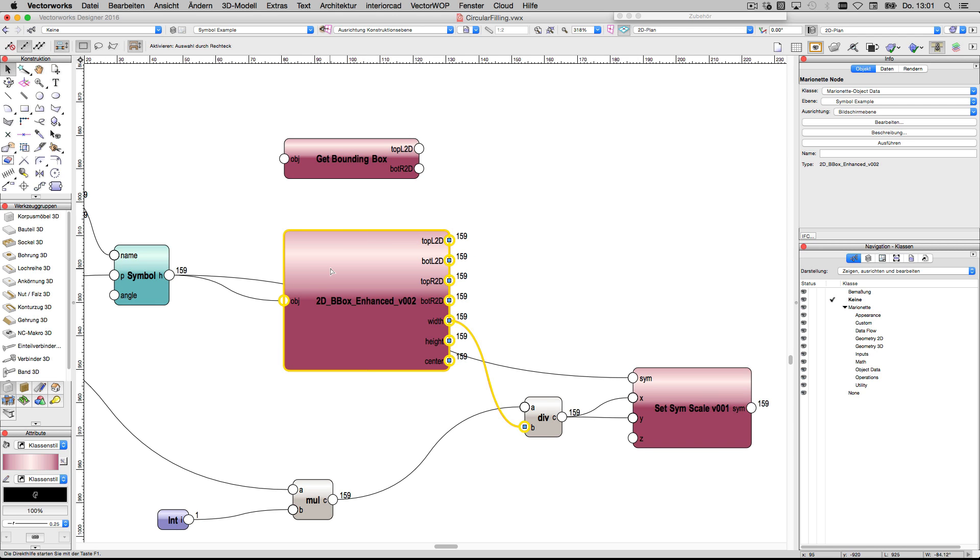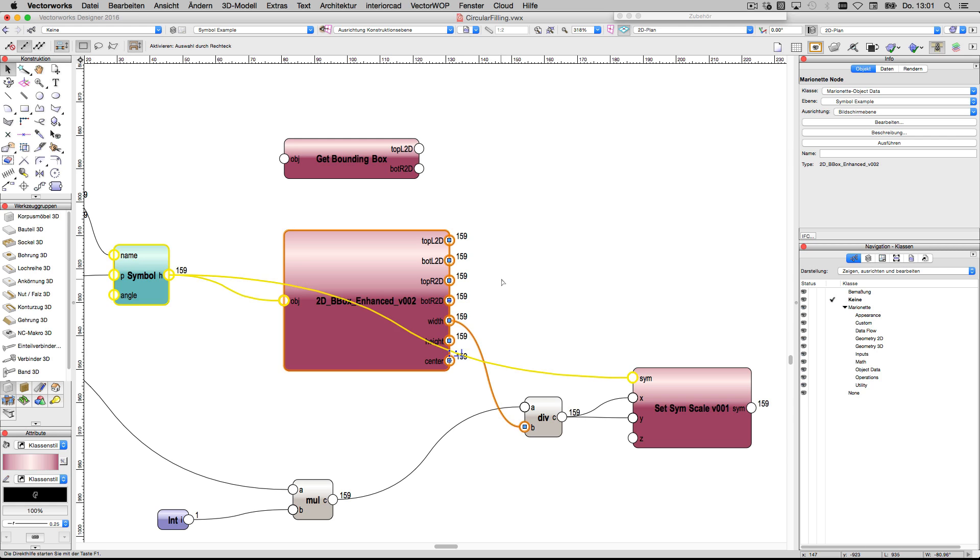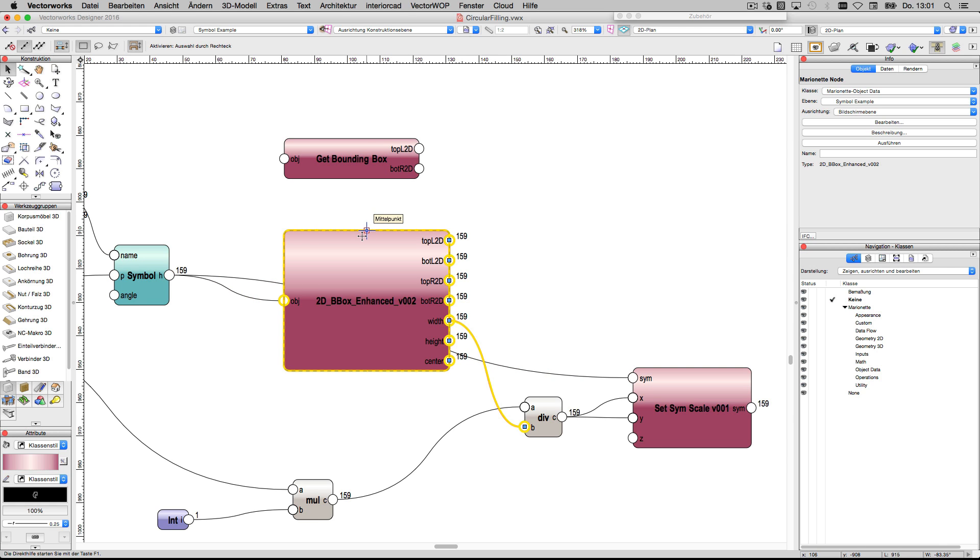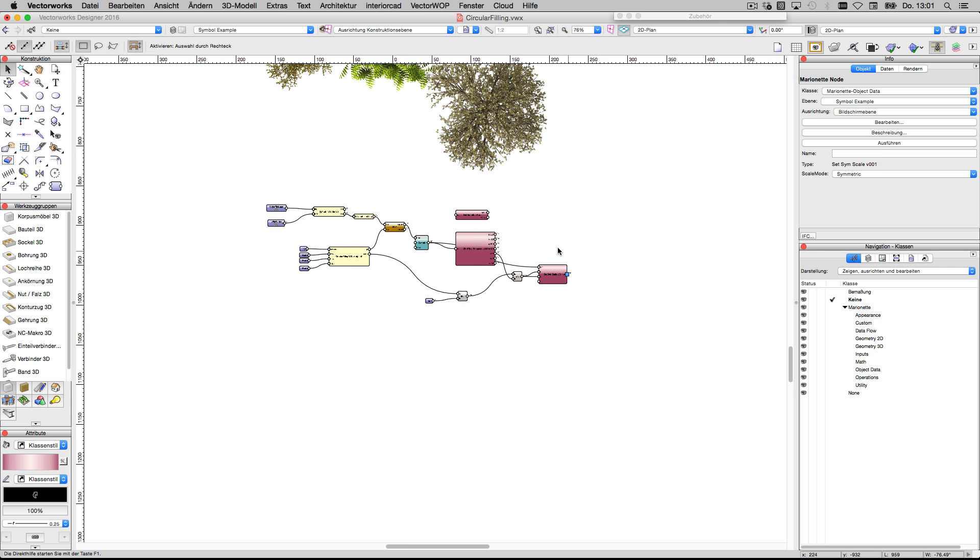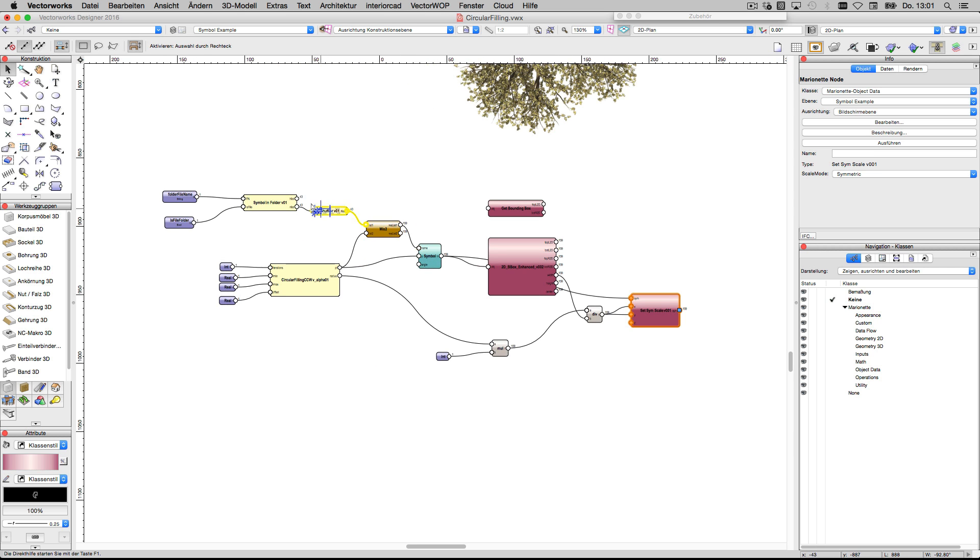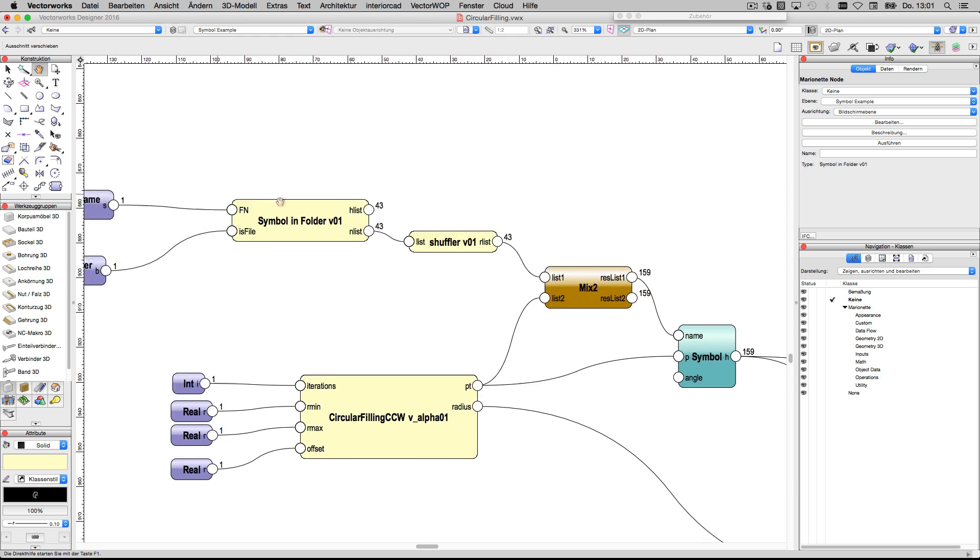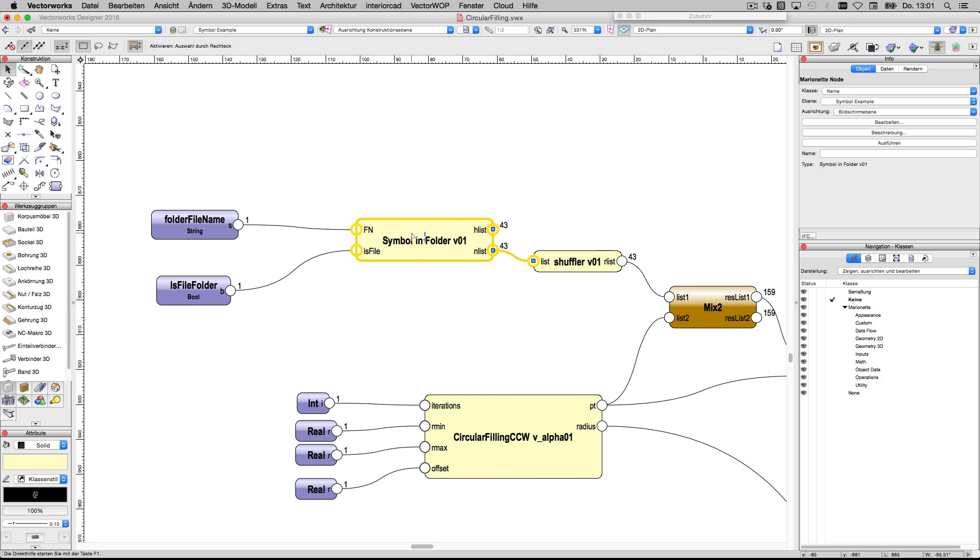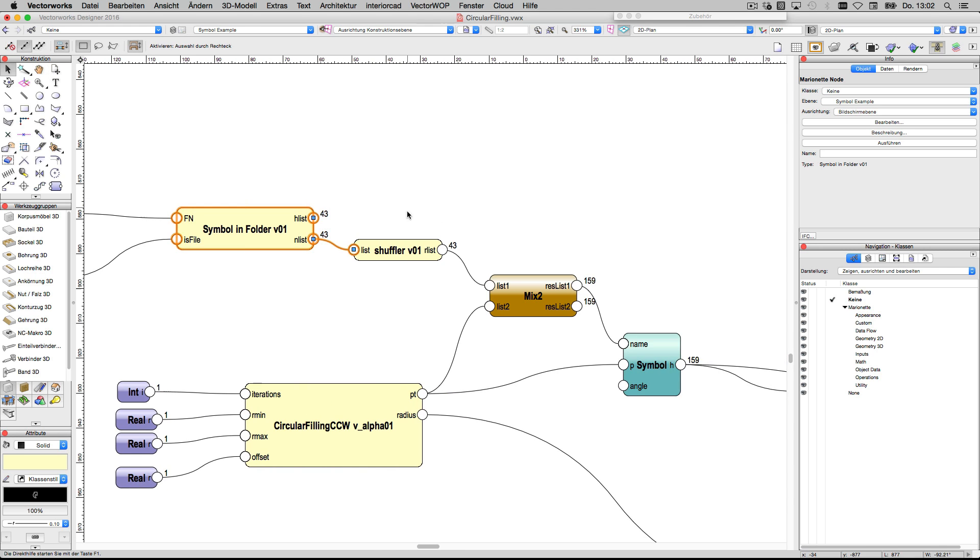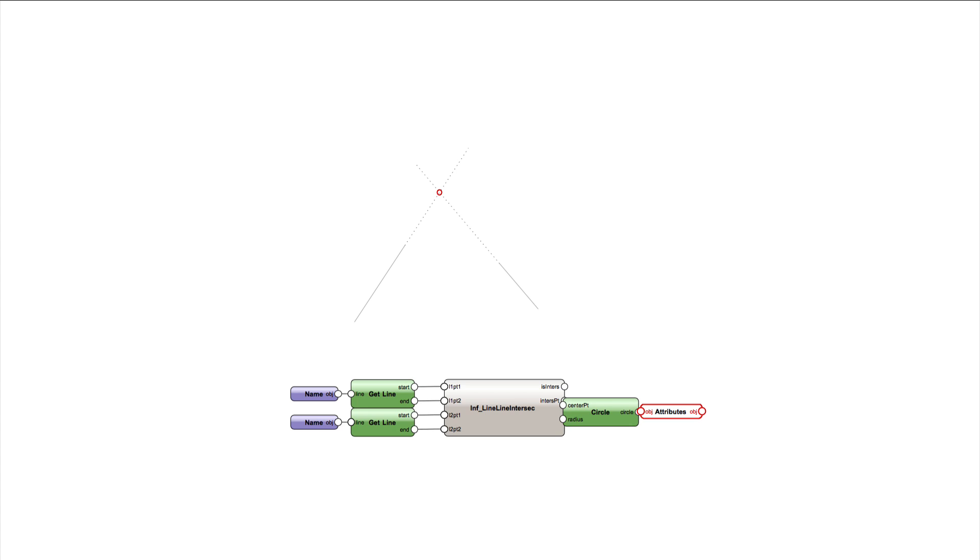The enhanced bounding box node. It's just a time saver node. Save time to not have to calculate left bound, right bound with center of the bounding box node. Symbol scale node. A node to get symbols from a folder. And the shuffler node to random the symbol names.